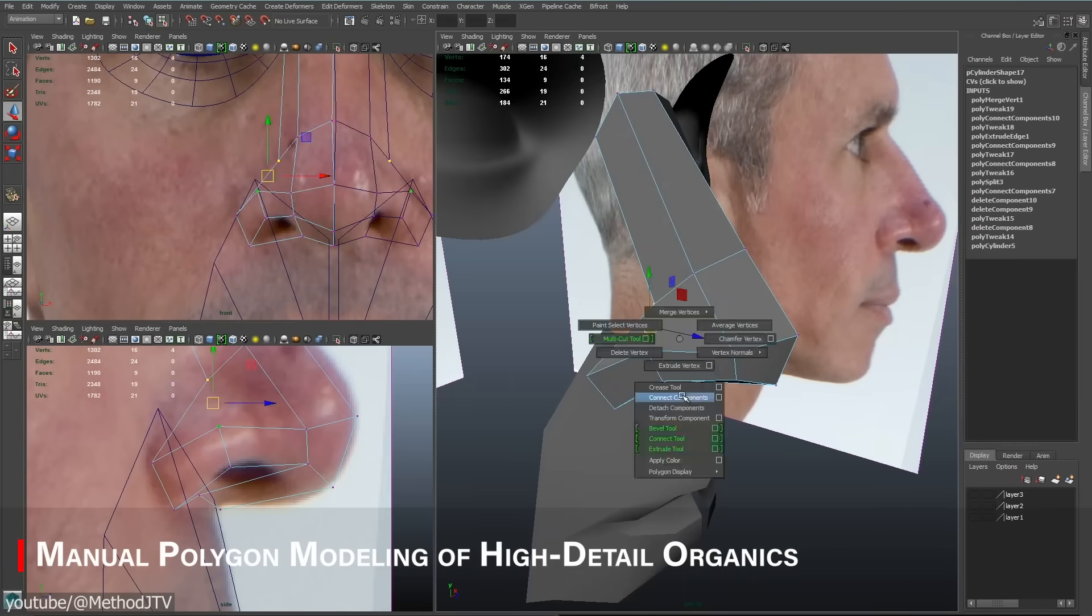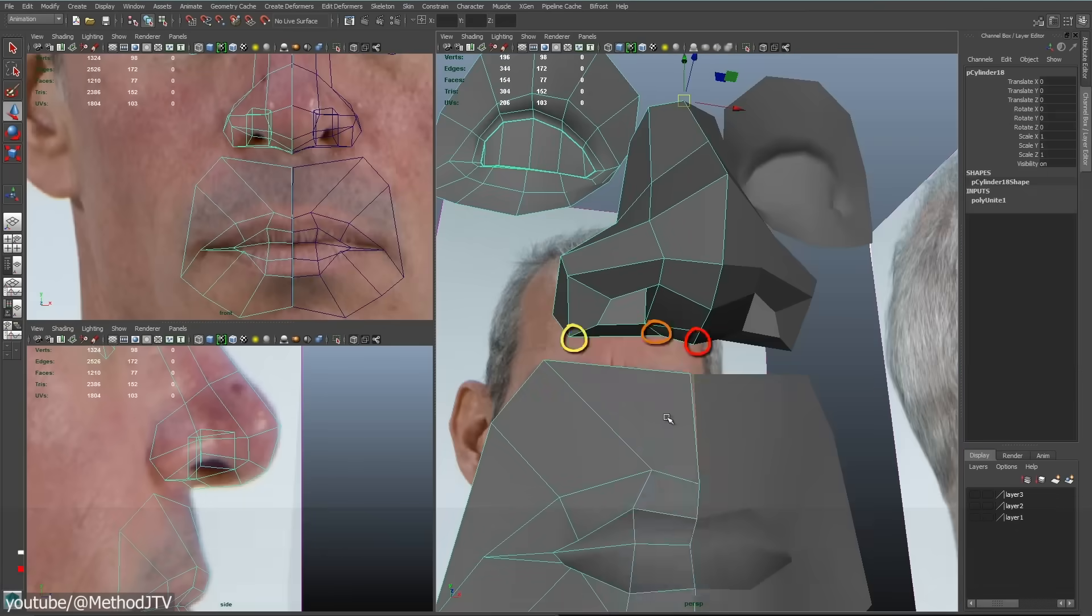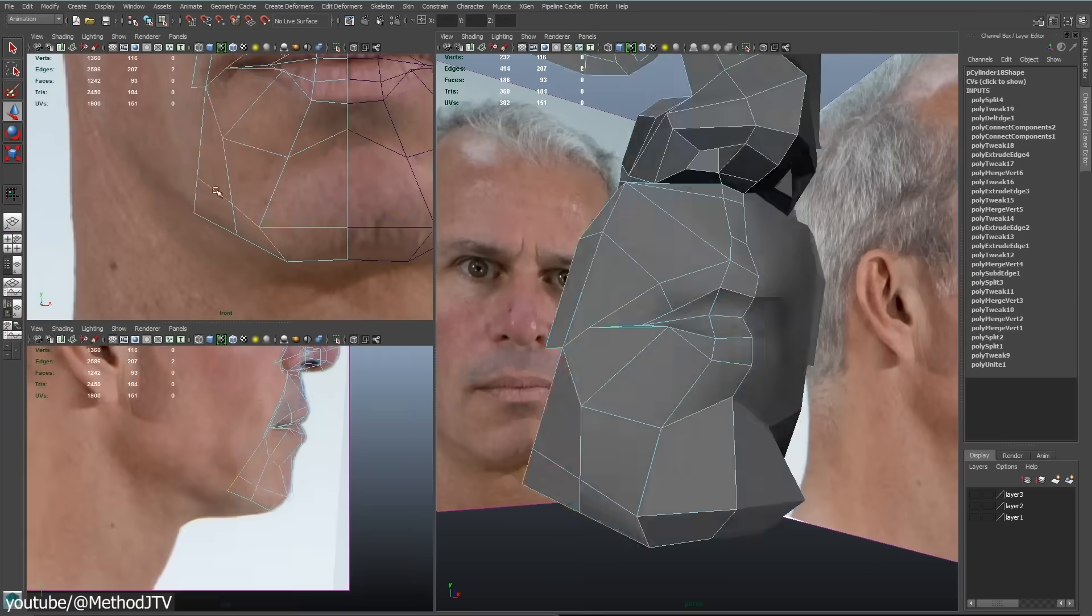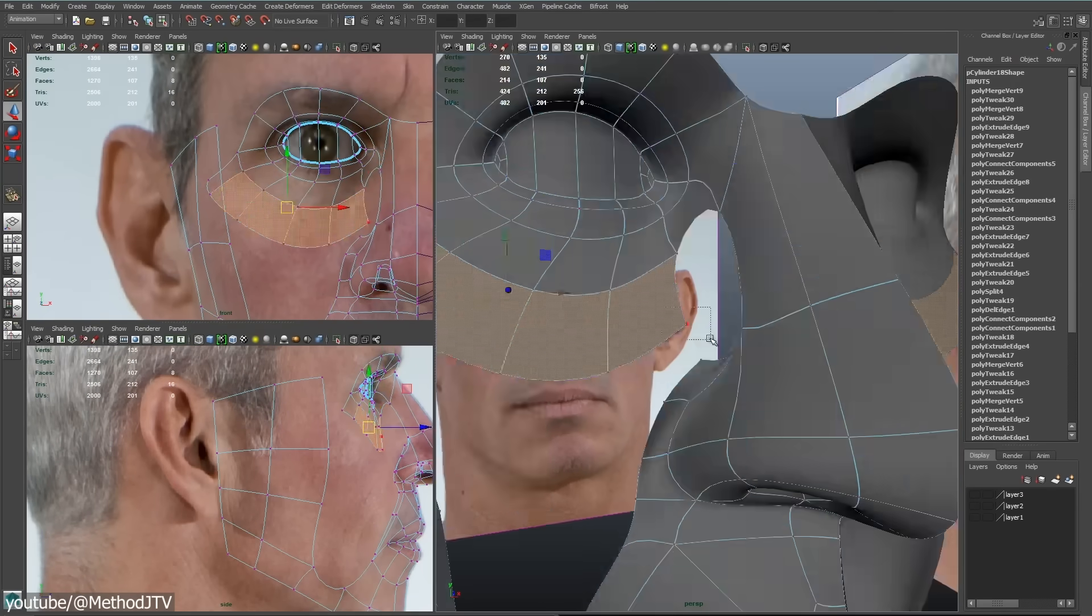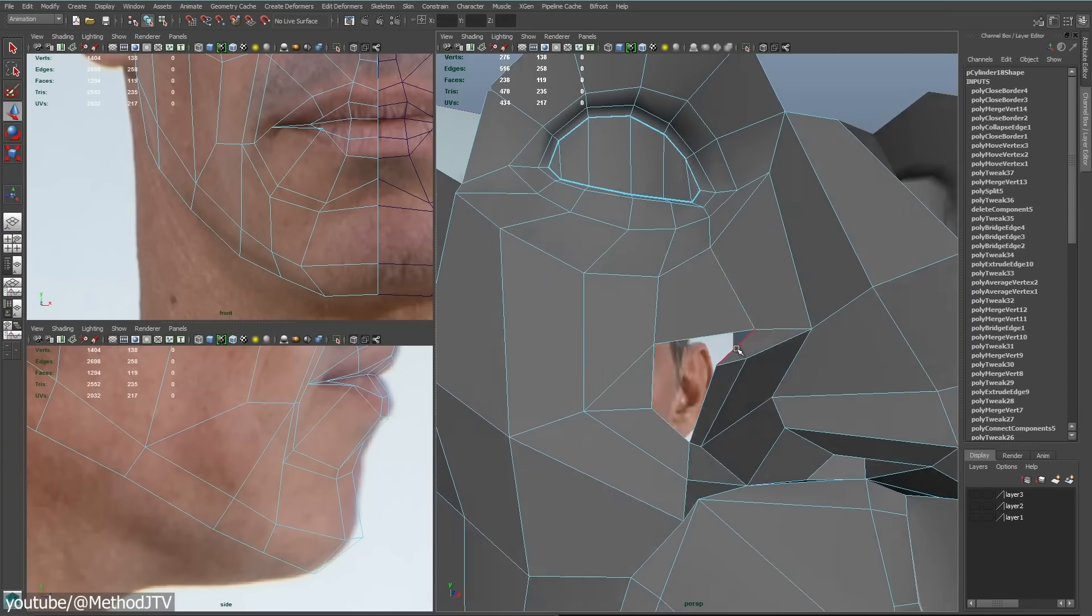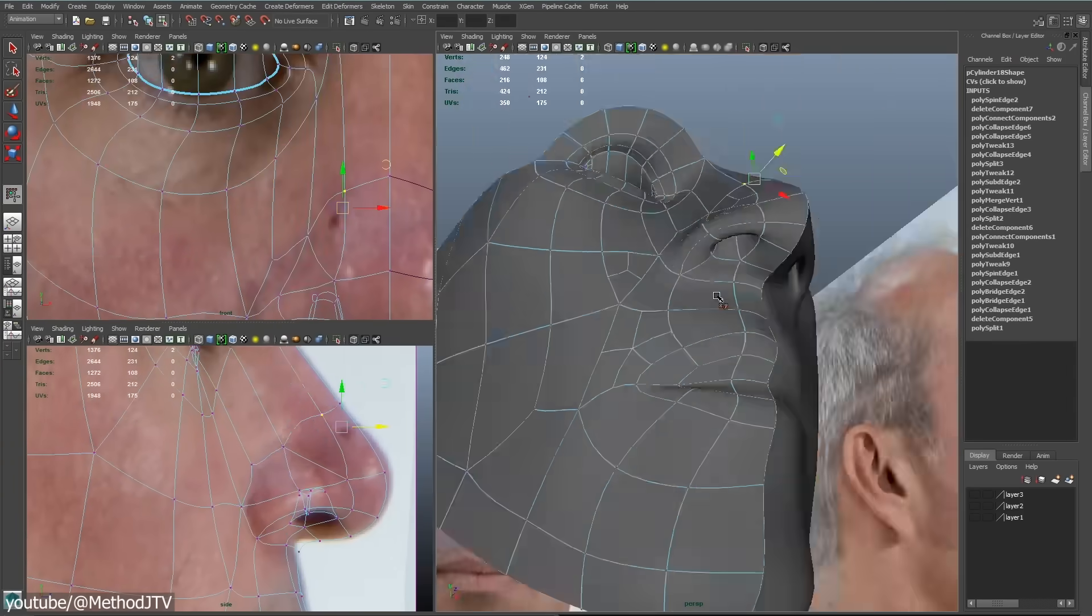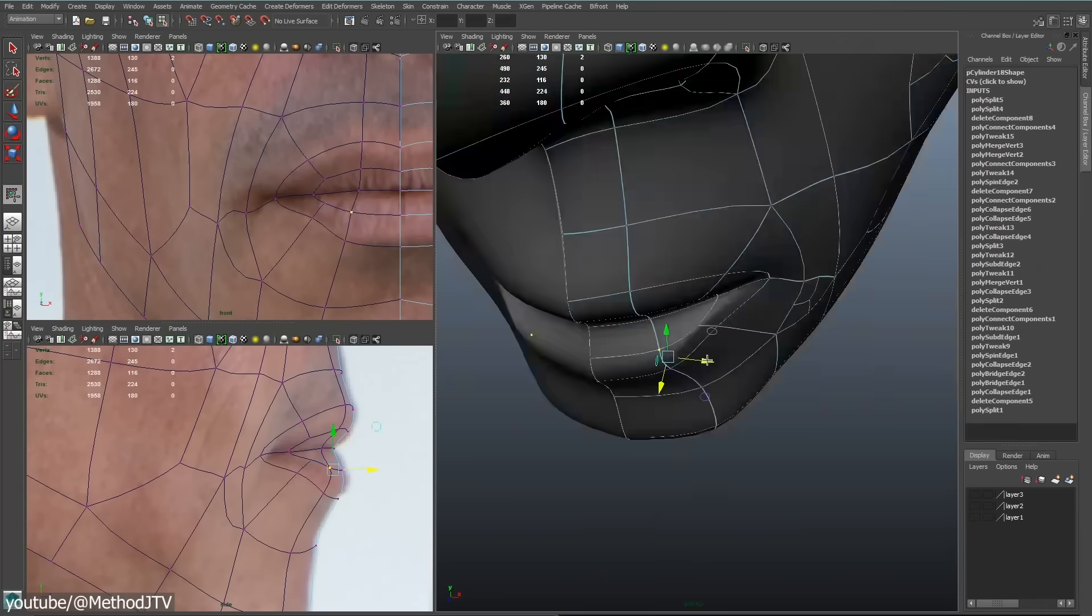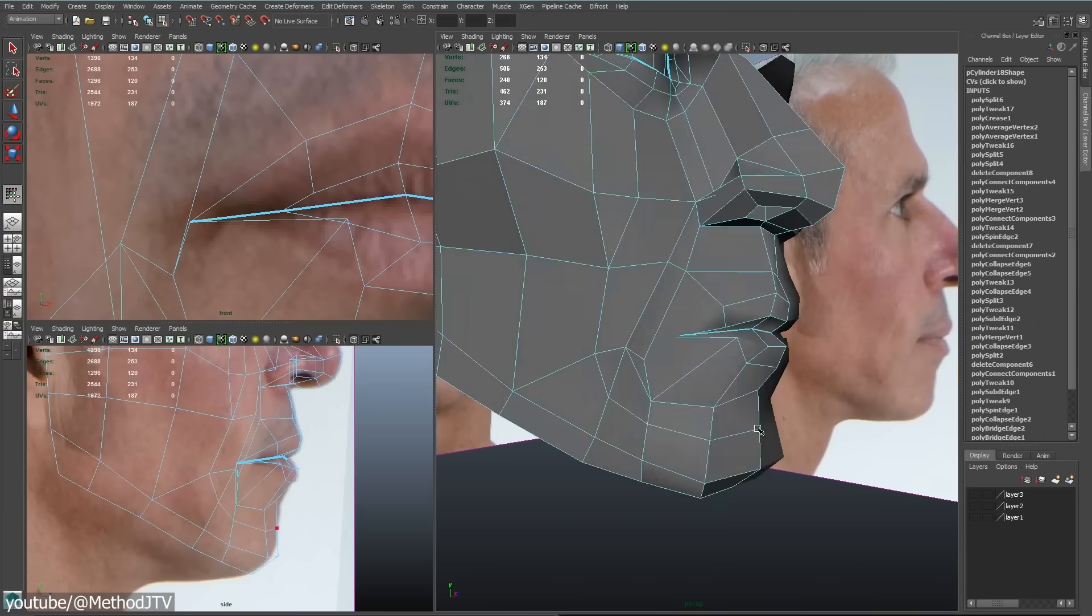Did you know that before ZBrush and other similar tools became available, creating detailed characters or creatures meant laboriously modeling every polygon by hand, often using box modeling or edge-by-edge construction. Artists had to manually push simple vertices to craft wrinkles, muscles and other fine details, which was extremely time-consuming and limited the complexity they could achieve.